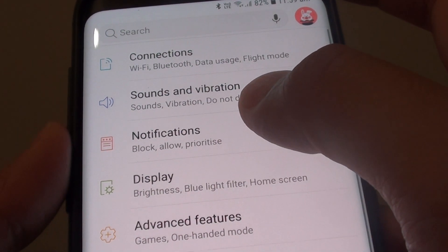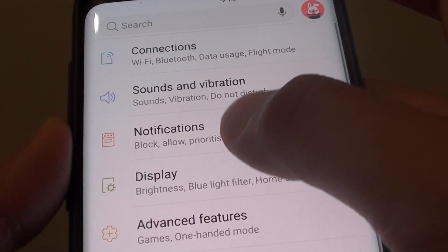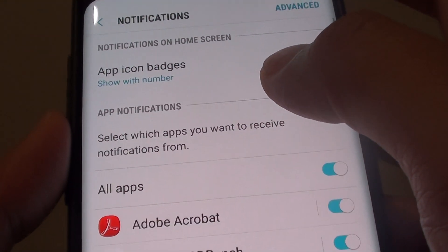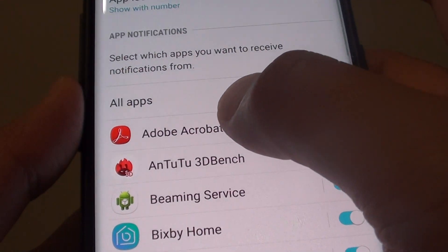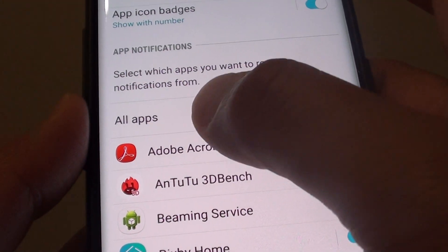From here tap on notifications. Then go down the list and go into the individual app.